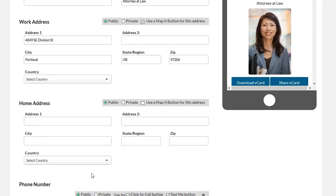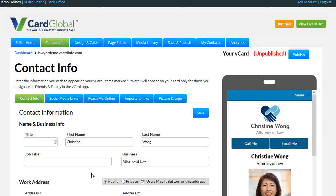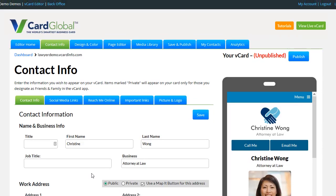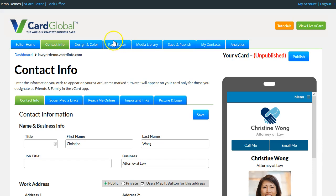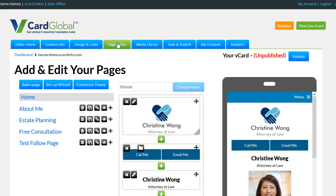Now let's go back up and add the text me button. Click on the page editor — the fourth tab over. Click on this tab here: page editor.